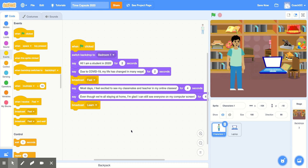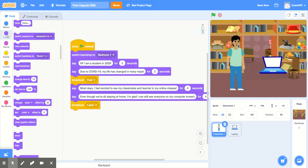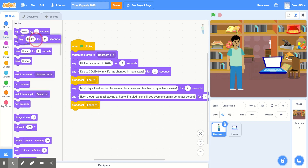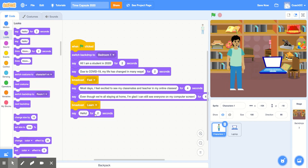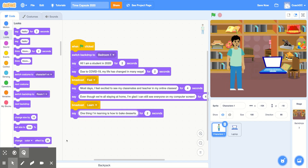When we broadcast this message, we want to continue our story and use the prompt that says 'one thing I'm learning' and fill in the blanks for your story. So in the look section, we'll grab another 'say hello for two seconds' block and fill in your story. For my story, I'm going to fill in 'one thing I'm learning' as 'how to bake desserts,' and then I'll change this to four seconds.